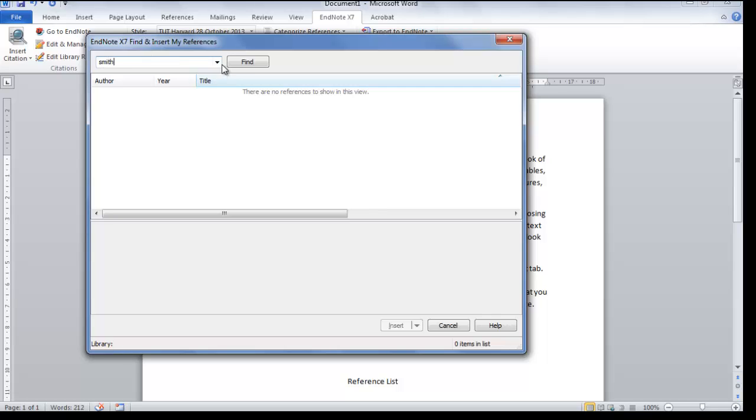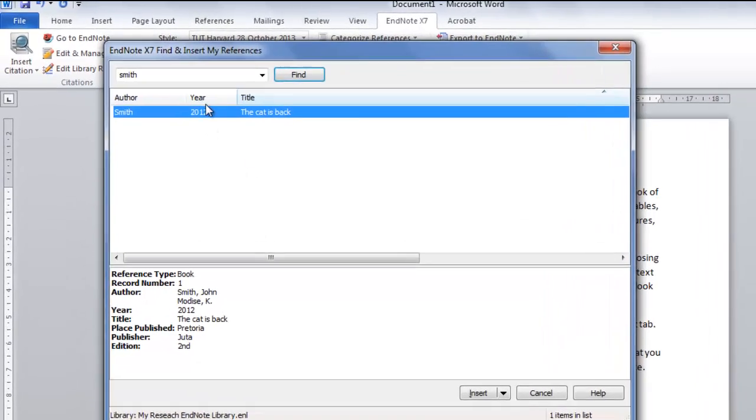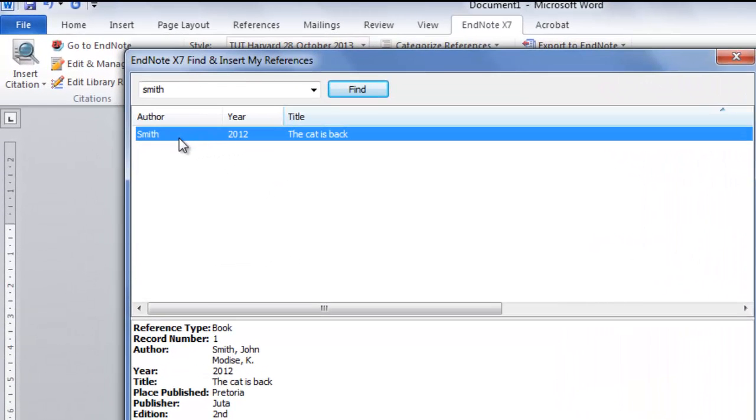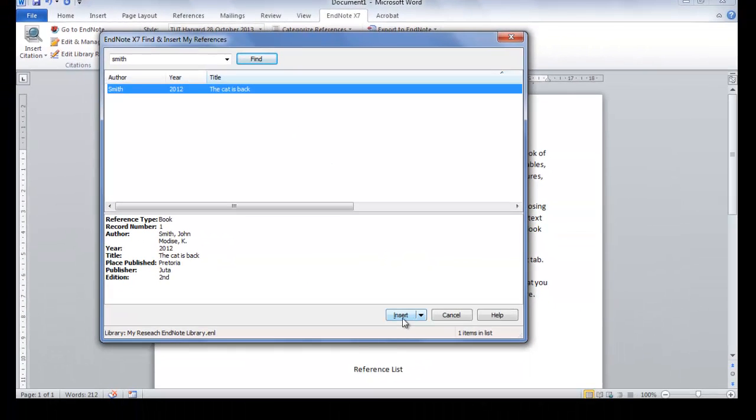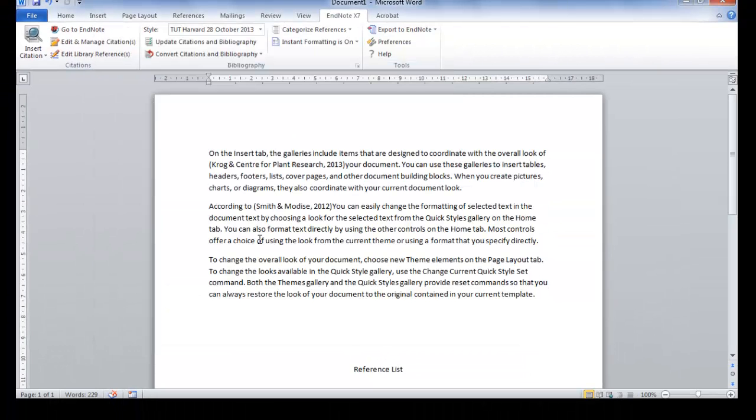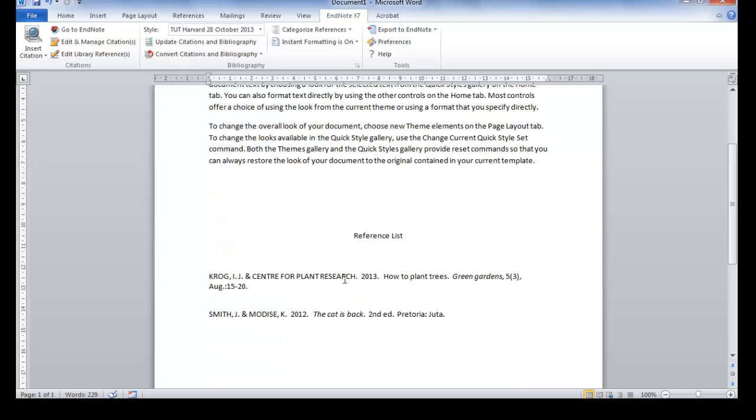That was the first author of the first book that we added in the first video. Once you are sure that this is the correct reference, click on Insert. It will now add the second reference as well as to your bibliography, already alphabetically.